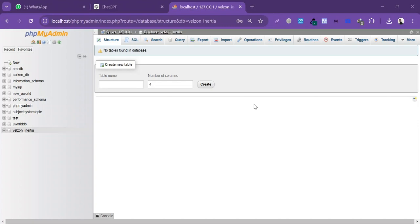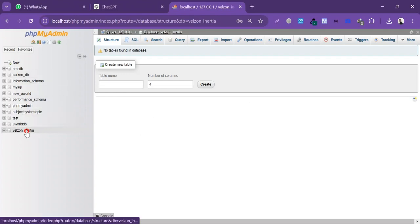Hi everyone, in this tutorial I will show you how to import a large size database that cannot be imported normally due to file size limitation. This is my database, which I have already created.